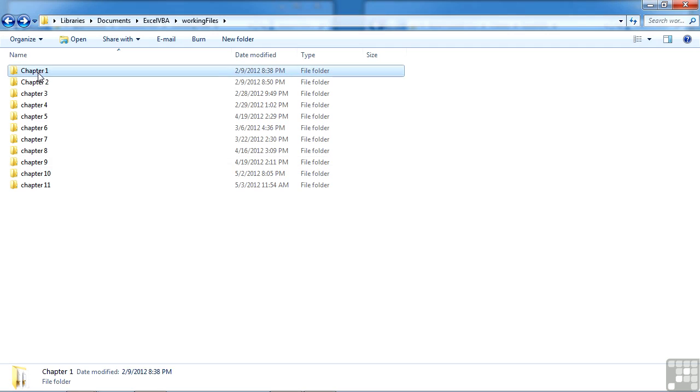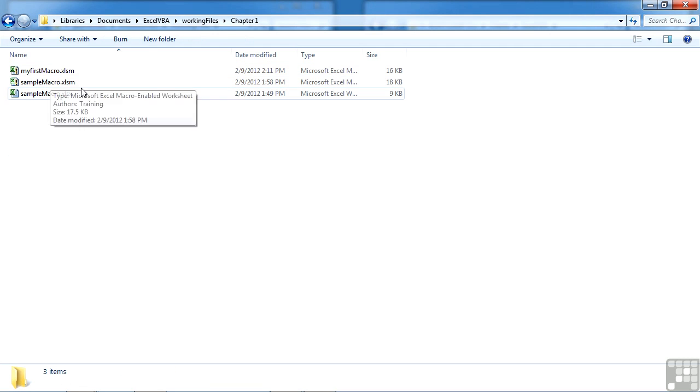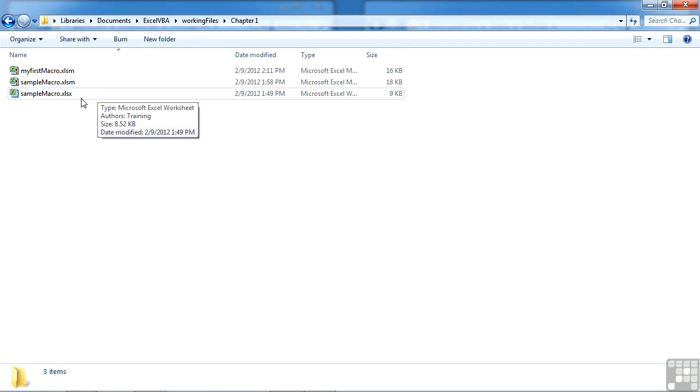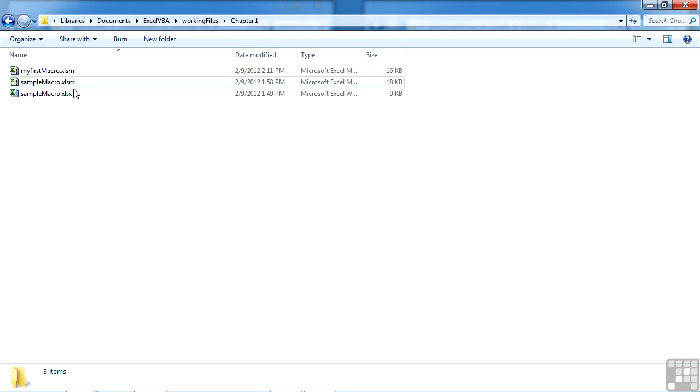If, for example, we look at chapter one, that has my first macro, sample macro, and sample macro xlsx. You can see there's a difference on the extension there. So even though the file name is the same, the file extension is different.